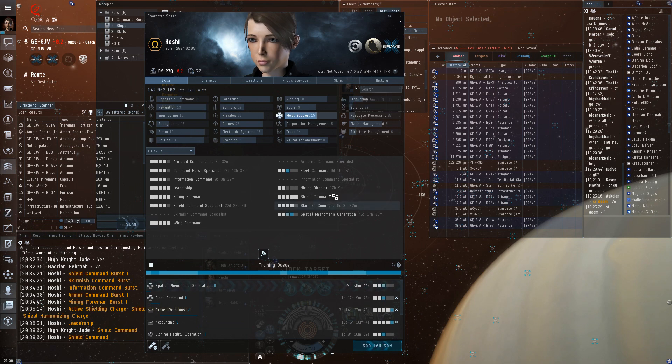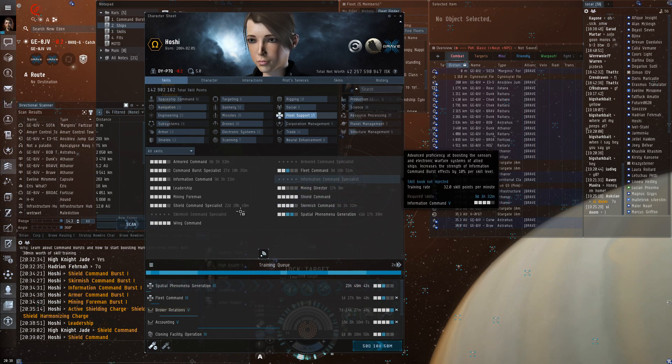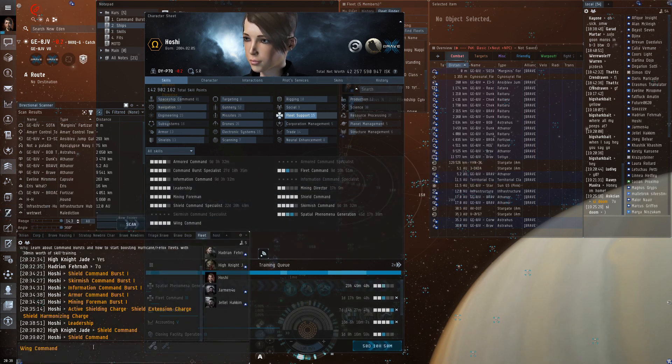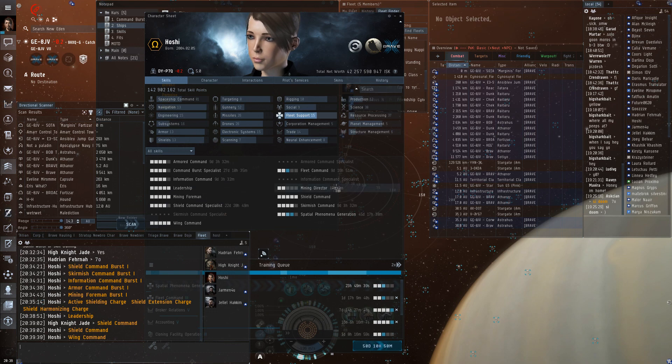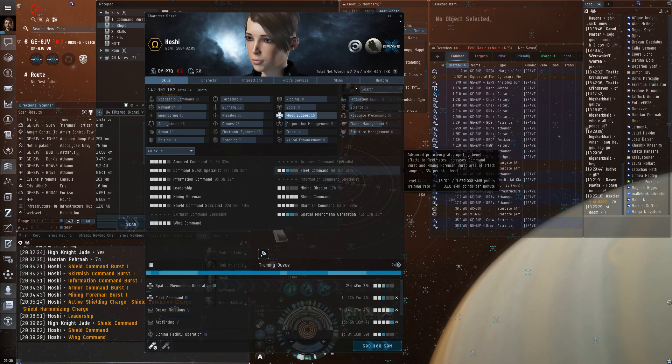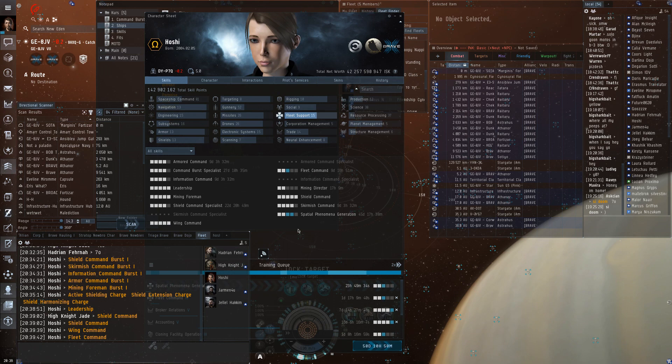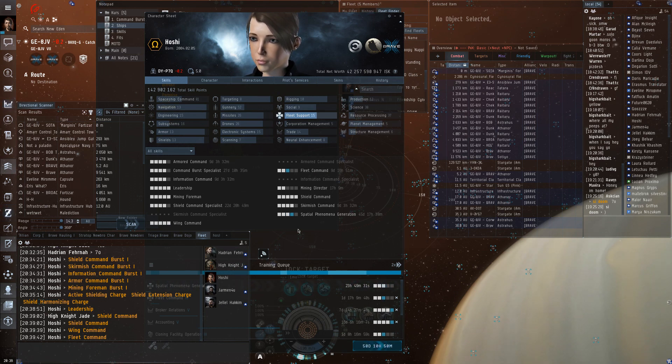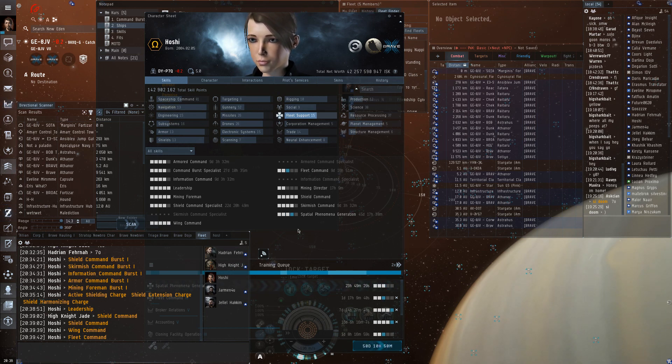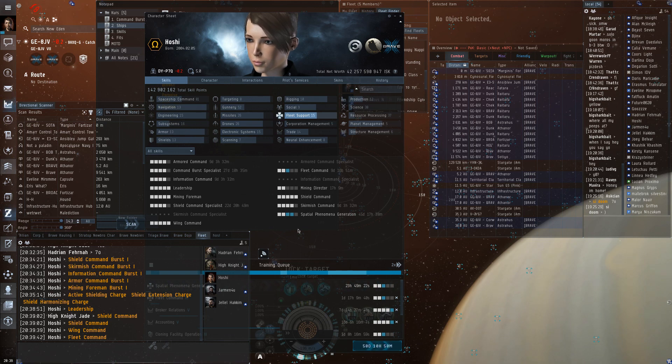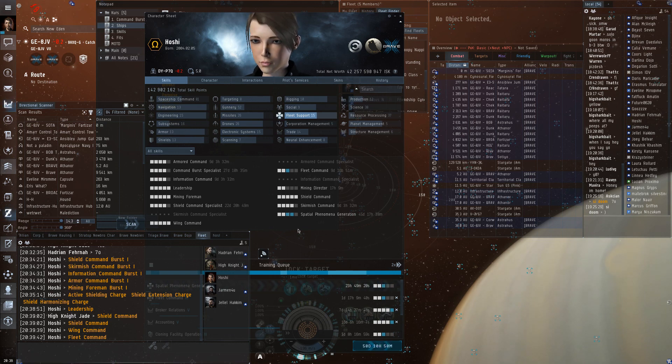There's also wing command and fleet command. This also increases the range. And they do nothing else. But in a normal fleet, you're going to be anchored up on the FC. And the base range you get in a battle cruiser is I think 25 kilometers, 22 kilometers, which is enough to cover most people in fleet. So you don't actually need more range.